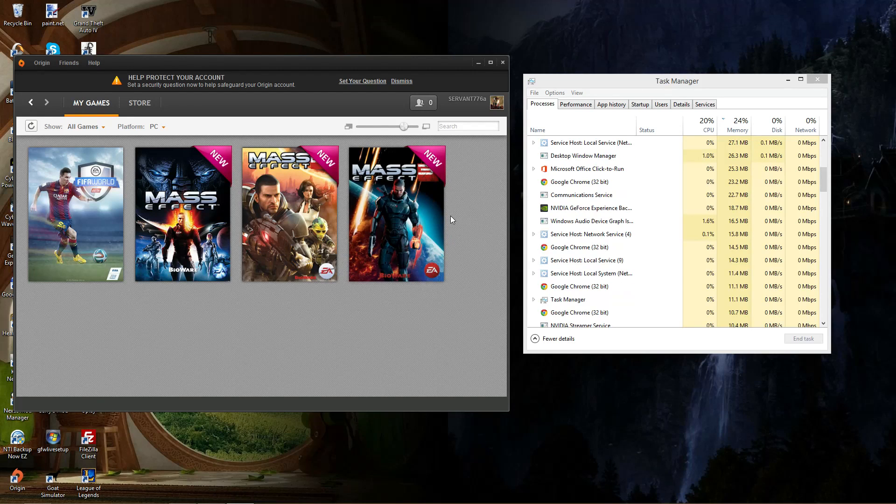If you guys are having trouble running Origin or getting frustrated like 'darn I shouldn't have bought a game from Origin, I should have got it from Steam,' but that is how you fix it.